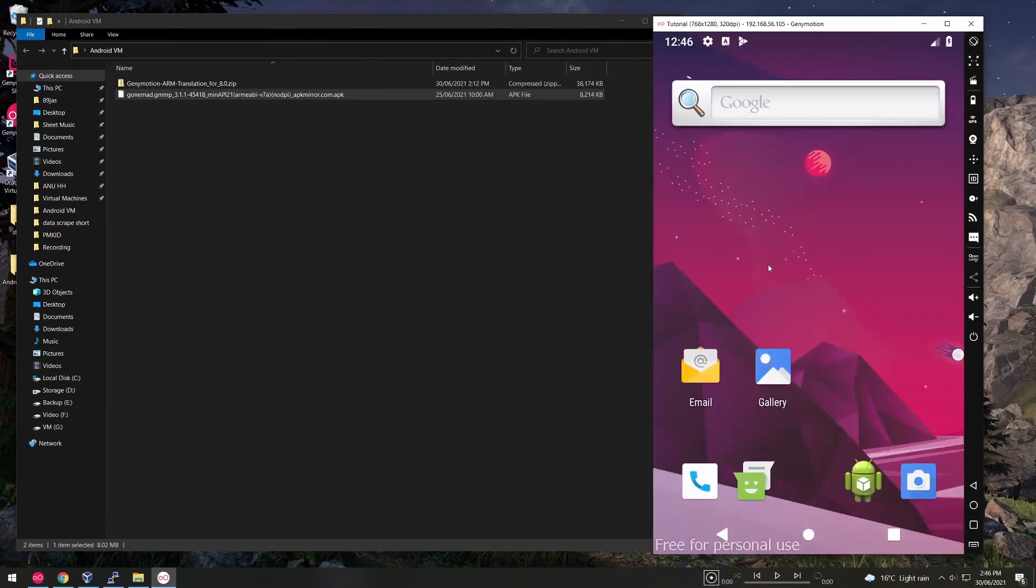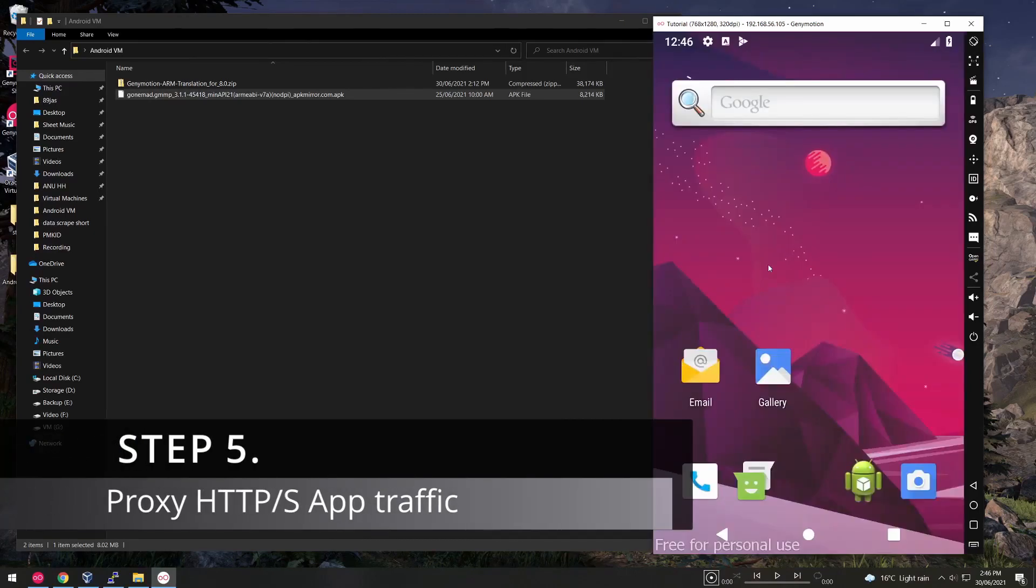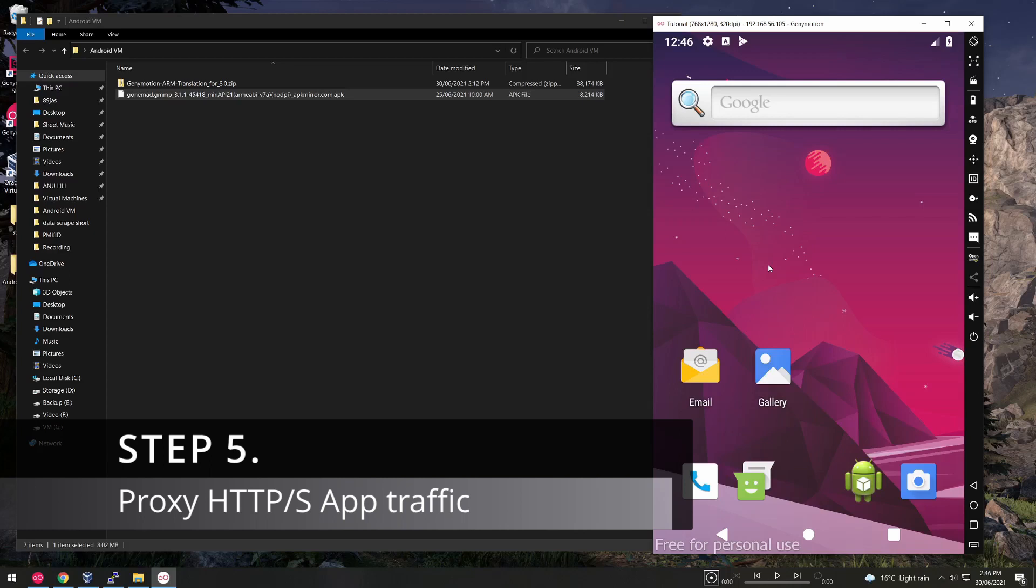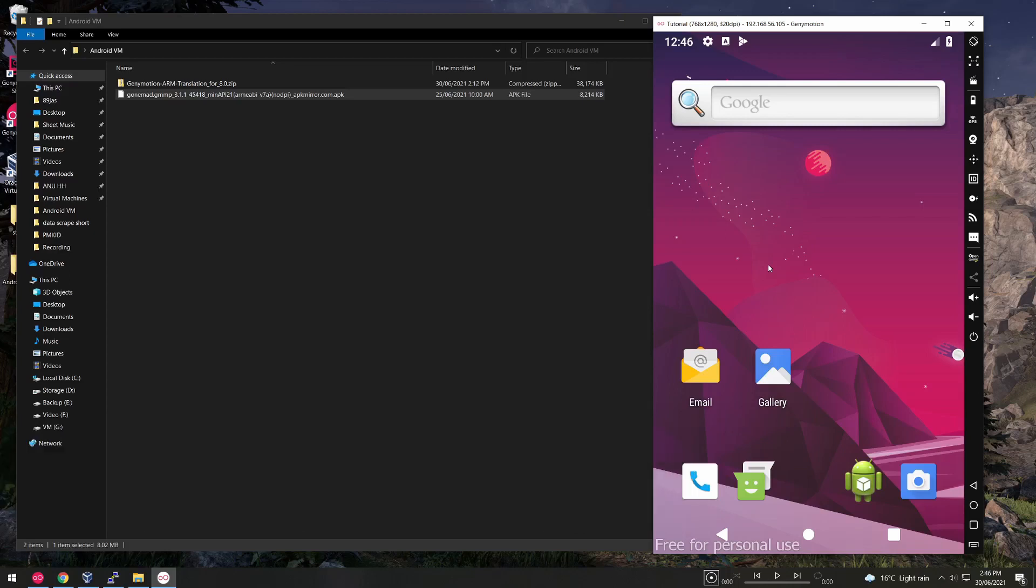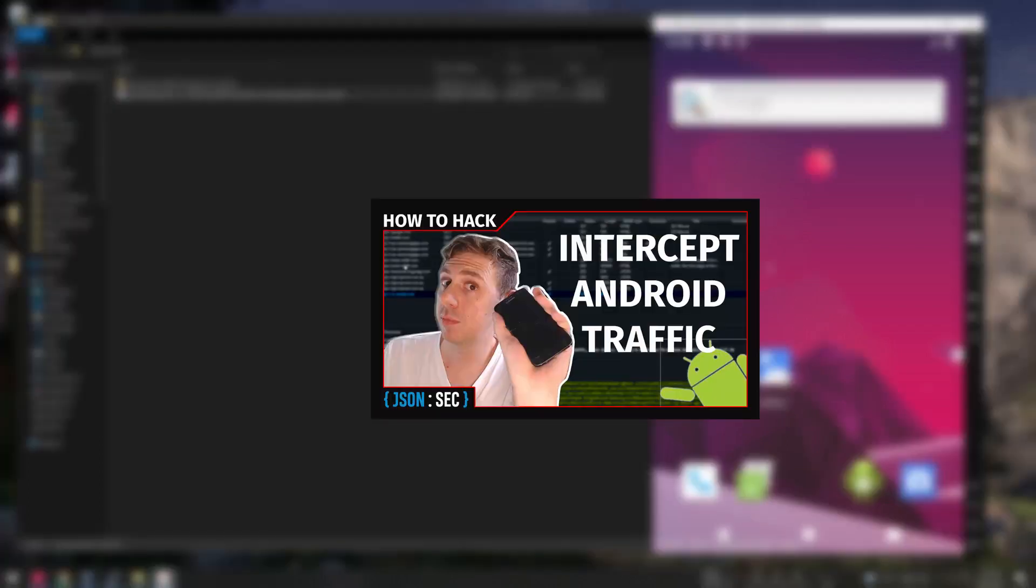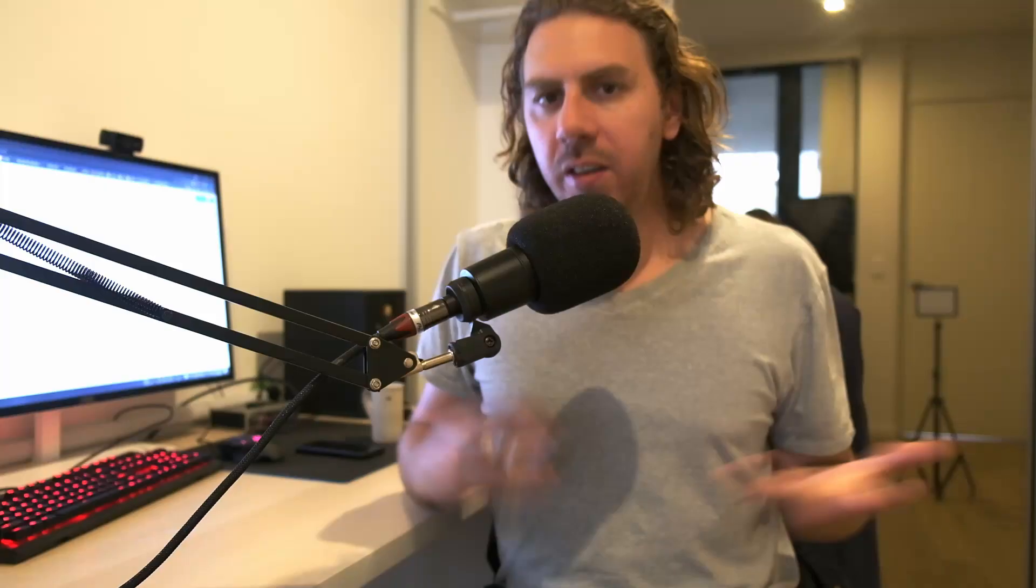Next you might want to set up a proxy so you can intercept all HTTP and HTTPS traffic coming from both the web browser and any application files. You can do this in the tutorial that I've got linked right here as I've already covered it in depth.